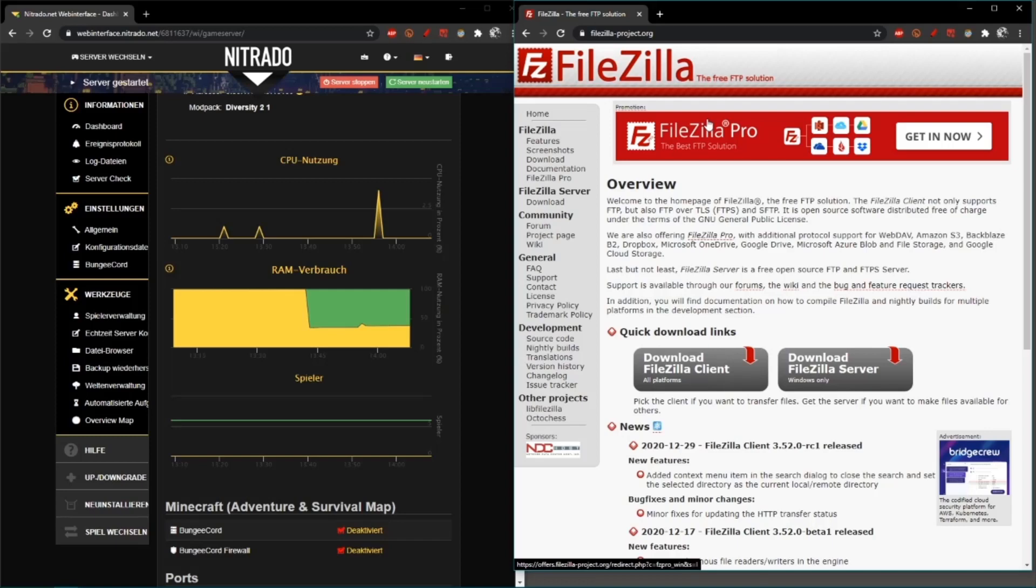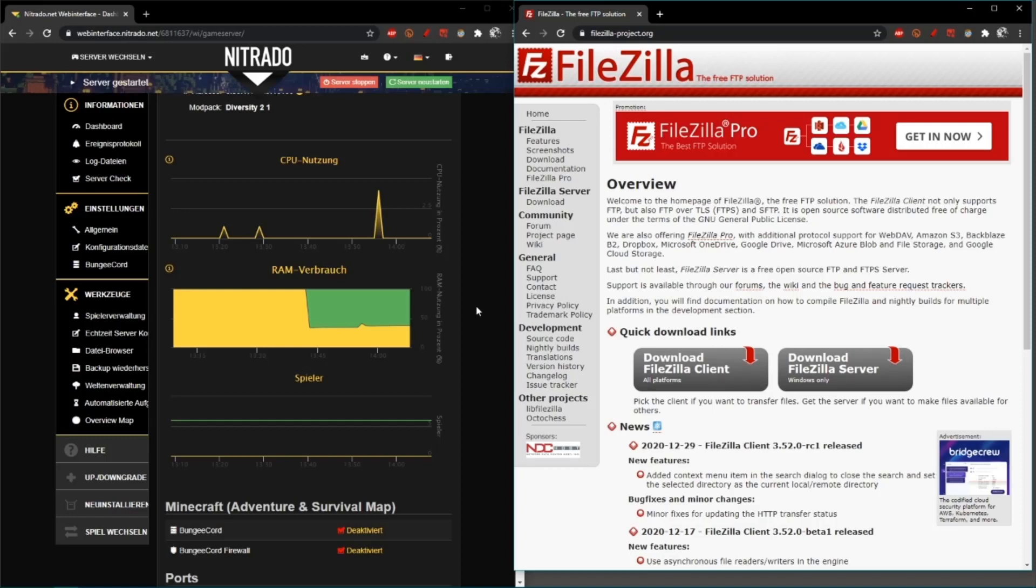FileZilla creates the connection between your PC and the server you're wanting to download or upload files to. You have the link in the description. Download it—you know how to install the program, I don't have to explain that stuff.